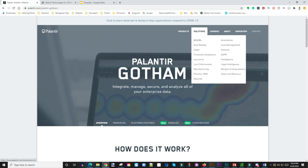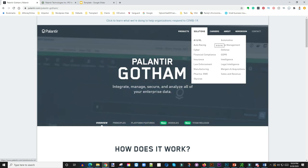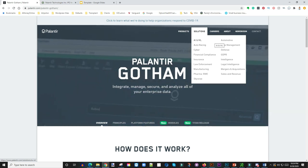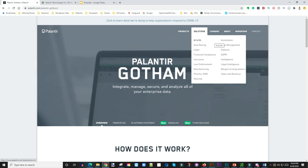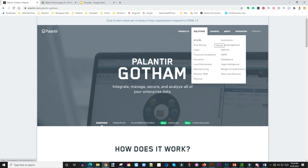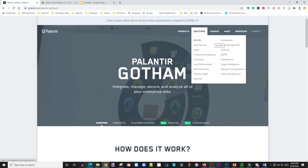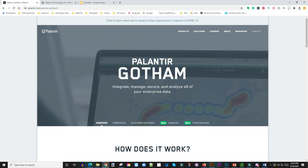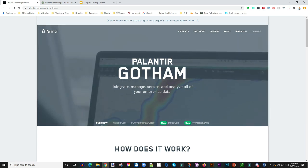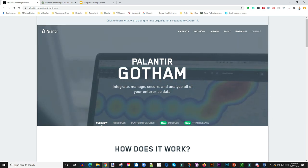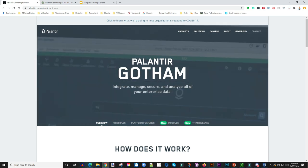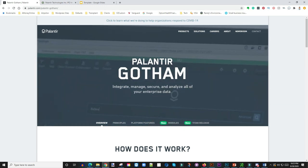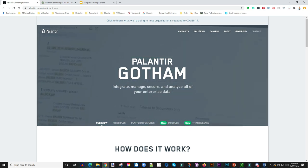Again, listed solutions areas where they work: AI, auto racing, cyber, financial, insurance, manufacturing, automotive, defense. Again, like I said, that's huge for them. What they do is they actually mine that data using their different softwares.